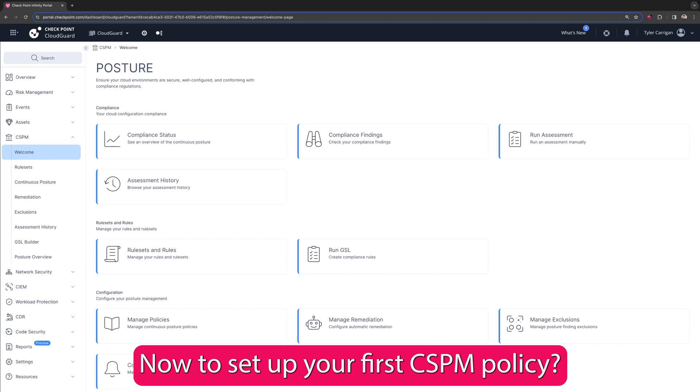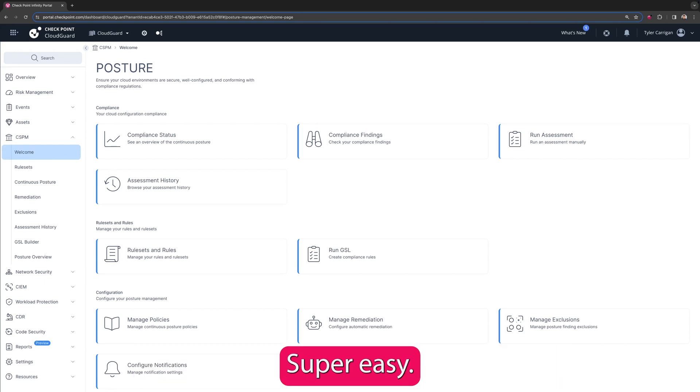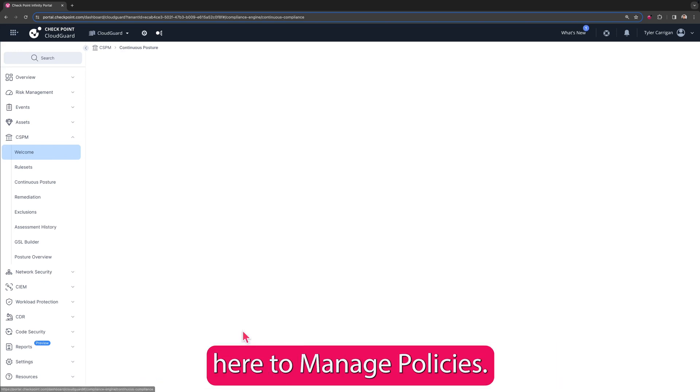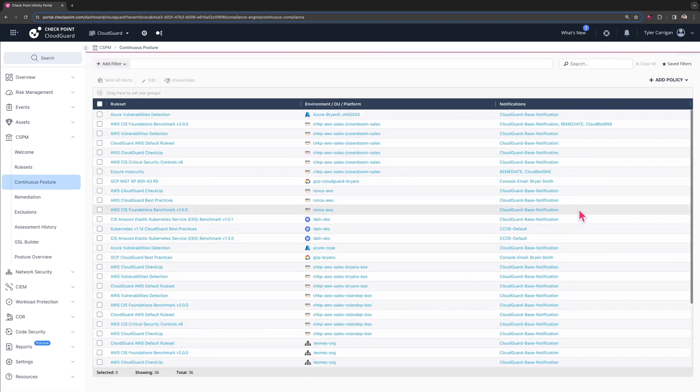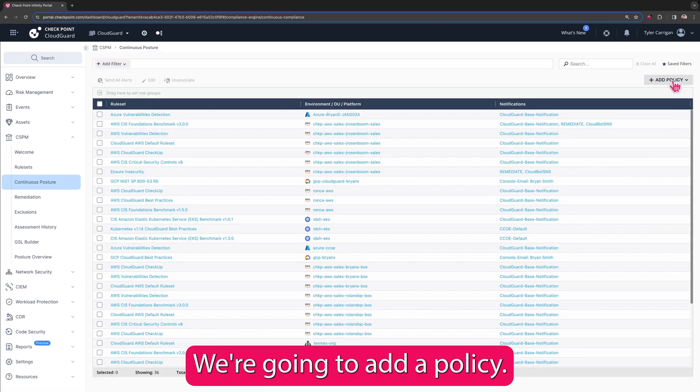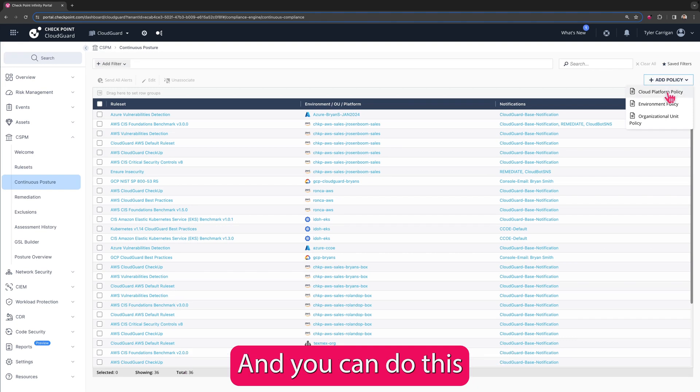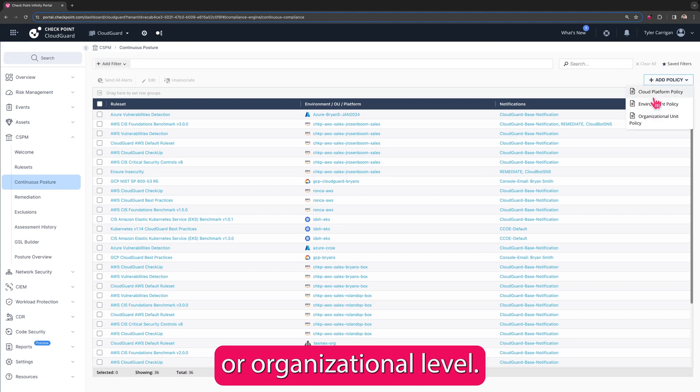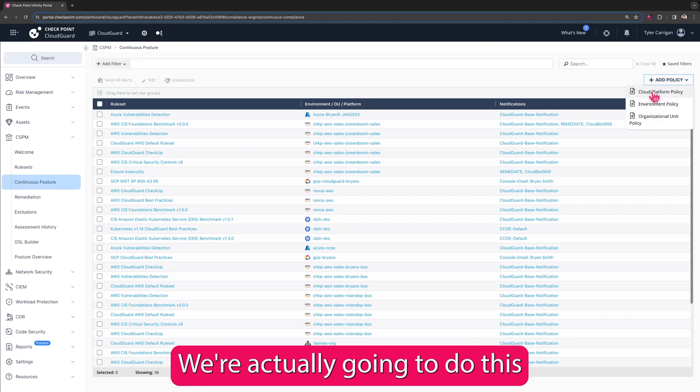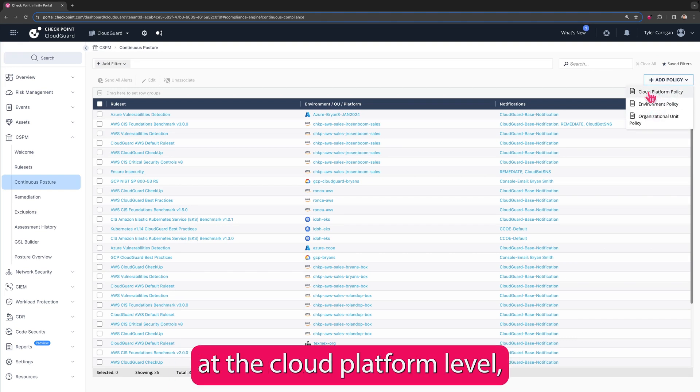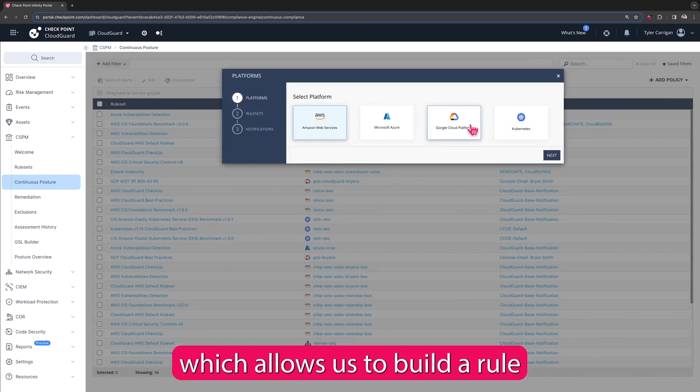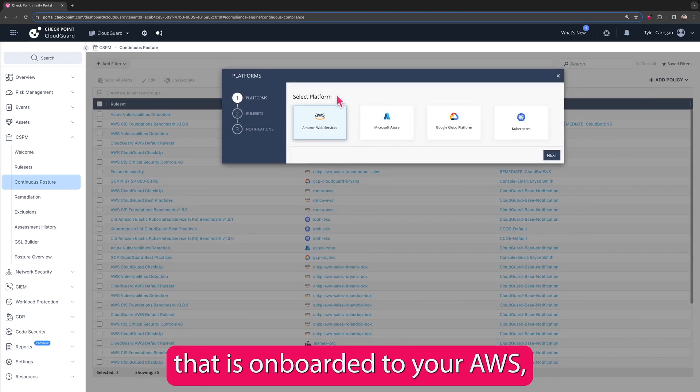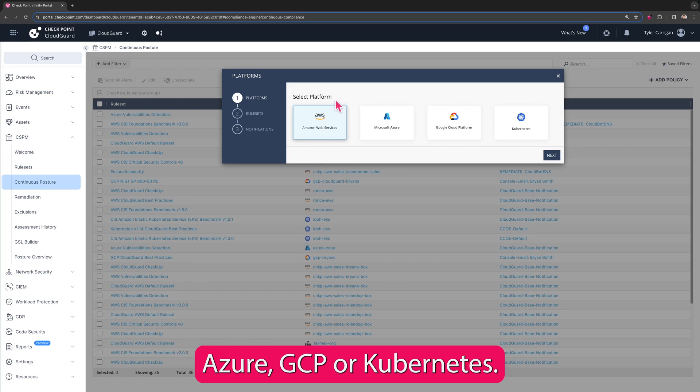Now to set up your first CSPM policy is super easy. We're just going to go here to manage policies, add a policy, and you can do this at the environmental level or organizational level. We're actually going to do this at the cloud platform level, which allows us to build a rule that will apply to any environment that is onboarded to your AWS, Azure, GCP, or Kubernetes.